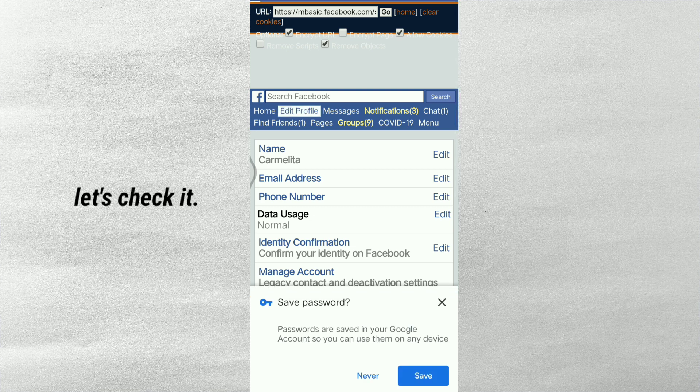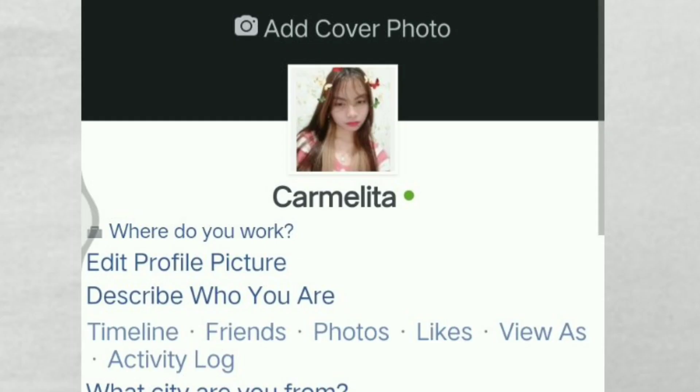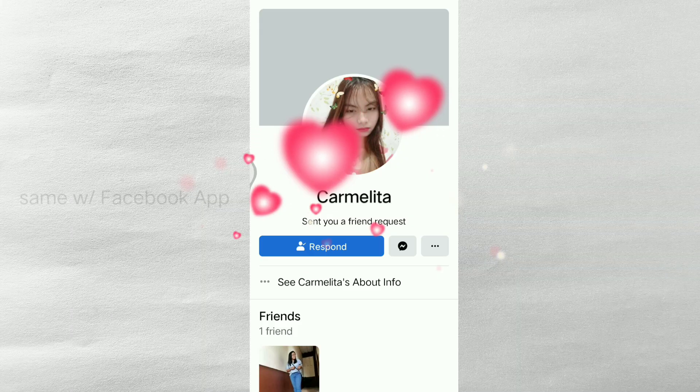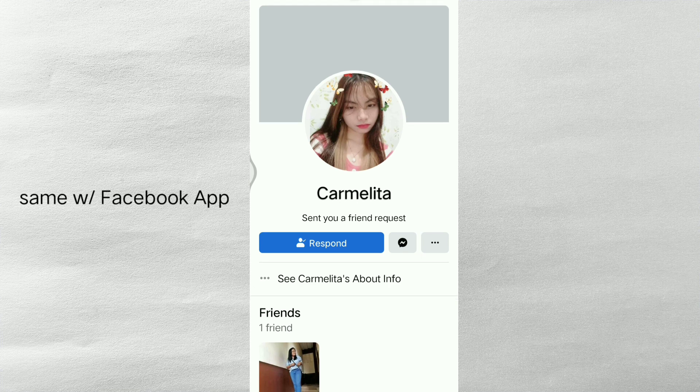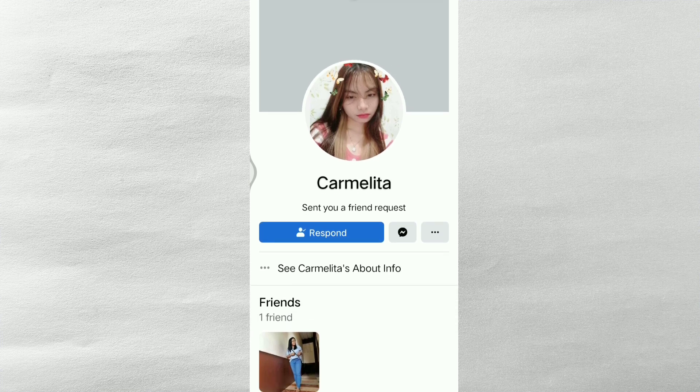Ayan guys, i-check po natin. So as you can see guys, only one name. So same with Facebook application. Thank you for watching.